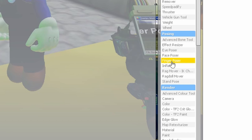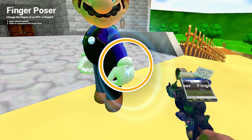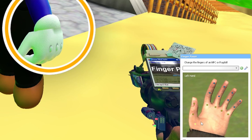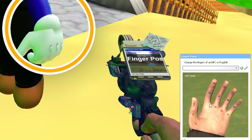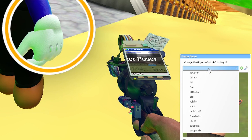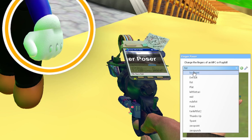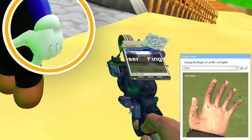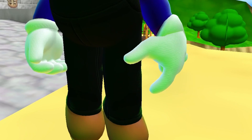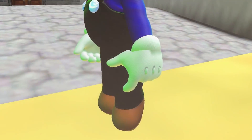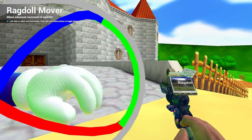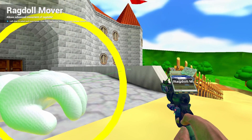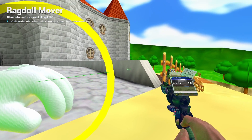You can also pose the ragdoll's fingers using the finger poser. There are some good presets already there to use, such as the fist and point presets. You can also use the ragdoll mover to pose fingers, which will often allow for more accurate posing.